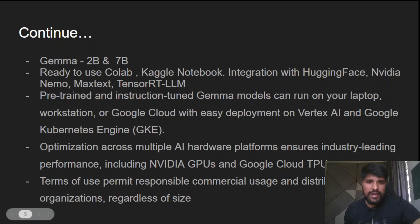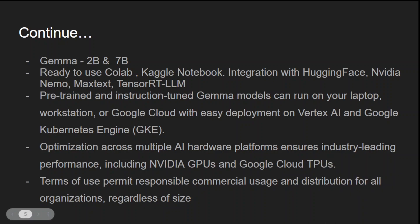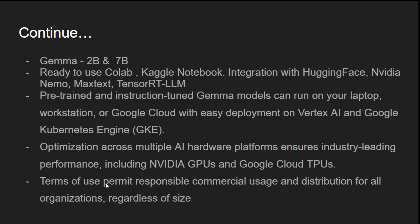As far as optimization is concerned, it ensures industry-leading performance across multiple AI hardware platforms and supports NVIDIA GPU and Google Cloud TPU. You can use it commercially, but there are terms you need to accept — similar to Llama 2's licensing. Please check the website before using this model for commercial purposes.